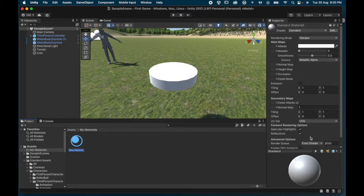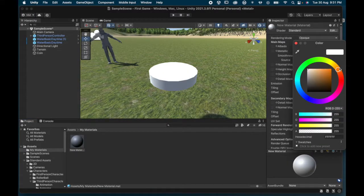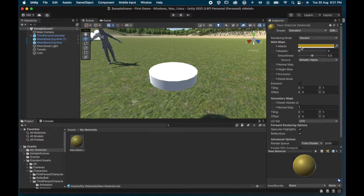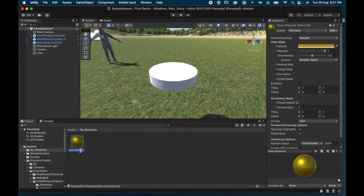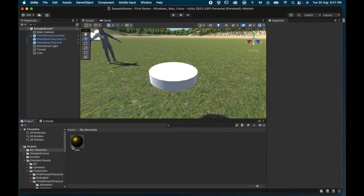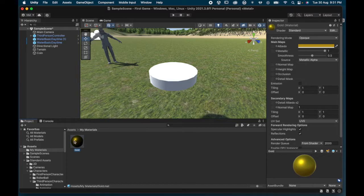I click on the color and choose a nice yellowy gold on the outside — something that looks like a pretty good gold. I can also increase the metallicness so there's more reflection and it looks like real gold. I rename this material 'Gold'. Then I grab that material, drag it up, and drop it onto the coin — and the coin changes to gold color.